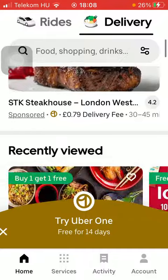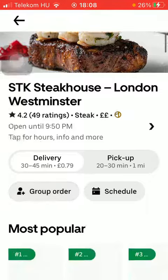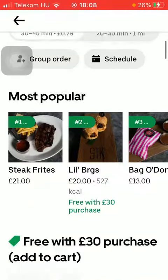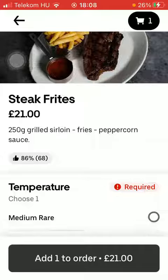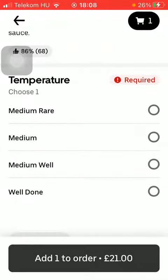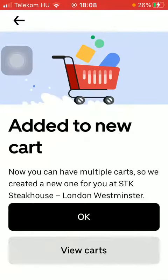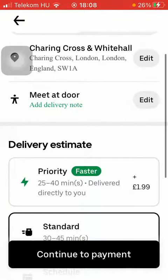You can search for restaurants or services and tap on the relevant one. Here you can select from these options, add items to your cart, tap on OK, and then tap on view cart to go to checkout.